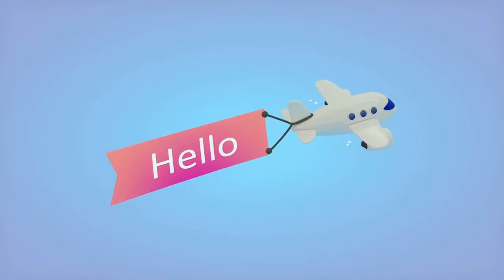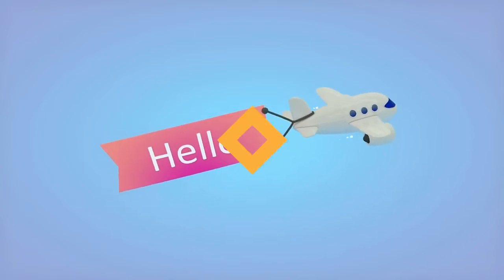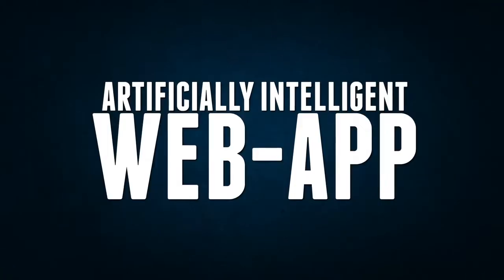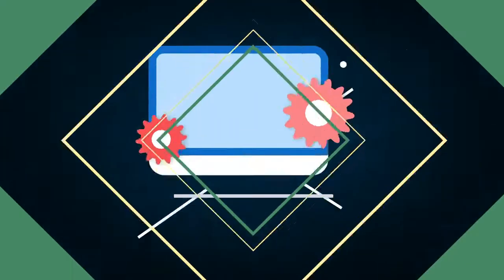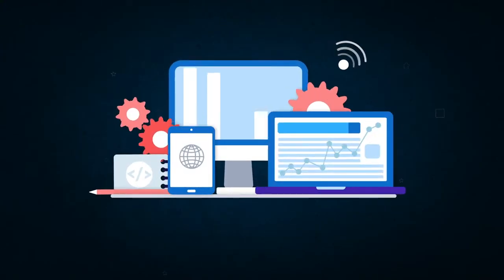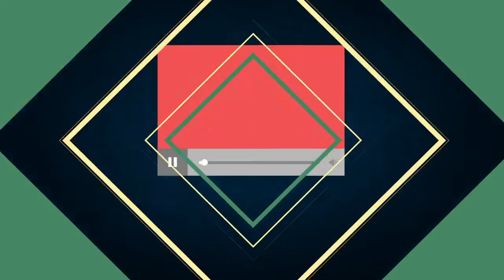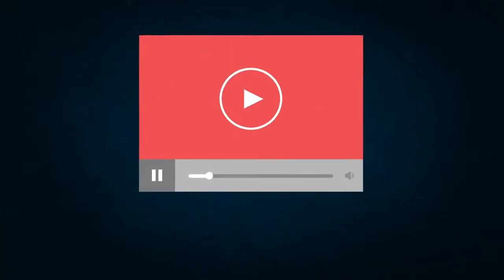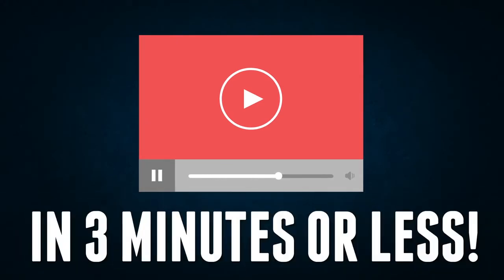Hey guys, Joshua Zamora here, and in this video I'm going to reveal to you our new artificially intelligent web app that will write, create, host, publish, and syndicate profit-producing videos for you in any major language and any niche in three minutes or less.